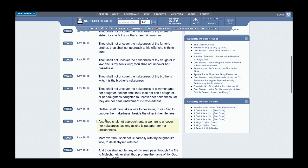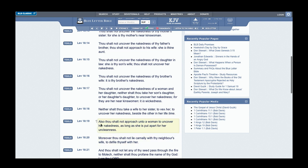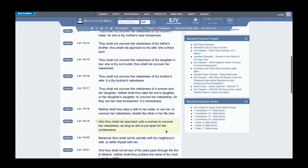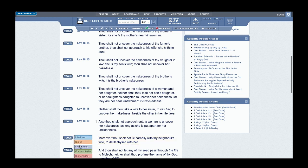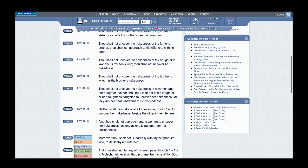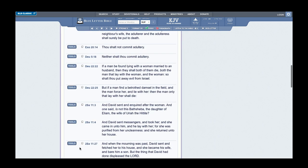Leviticus 18:19-20: Also thou shalt not approach unto a woman to uncover her nakedness as long as she is put apart for her uncleanness—that's dealing with sexual ritual uncleanness, her menstrual, et cetera. Verse 20 says: Moreover, thou shalt not lie carnally with thy neighbor's wife to defile thyself with her, because you defile yourself and commit adultery, which is punishable by the way of death.